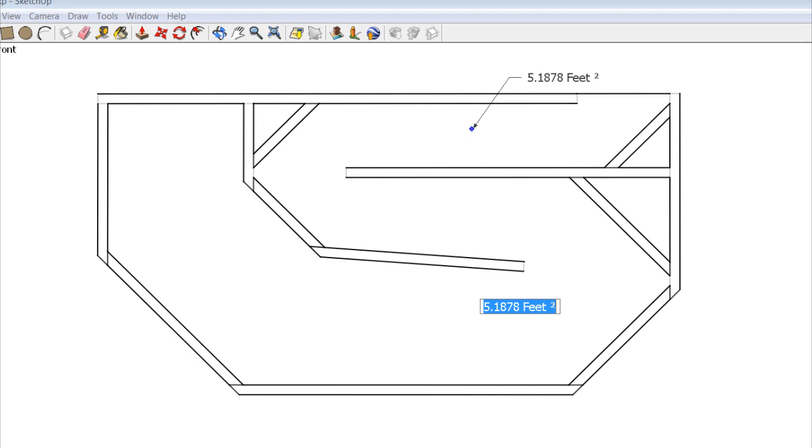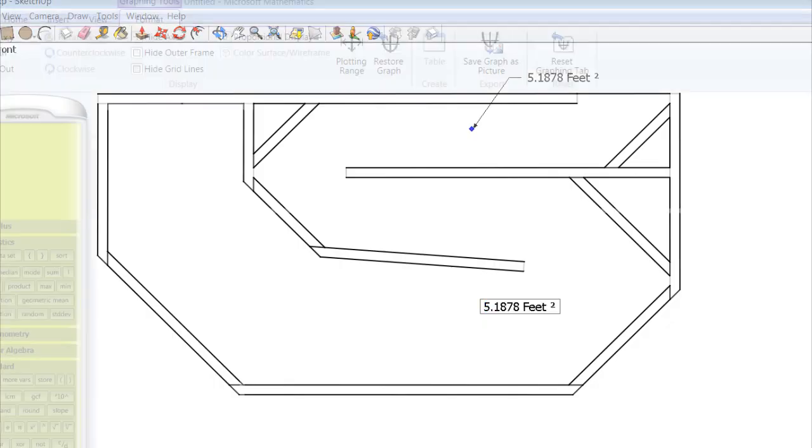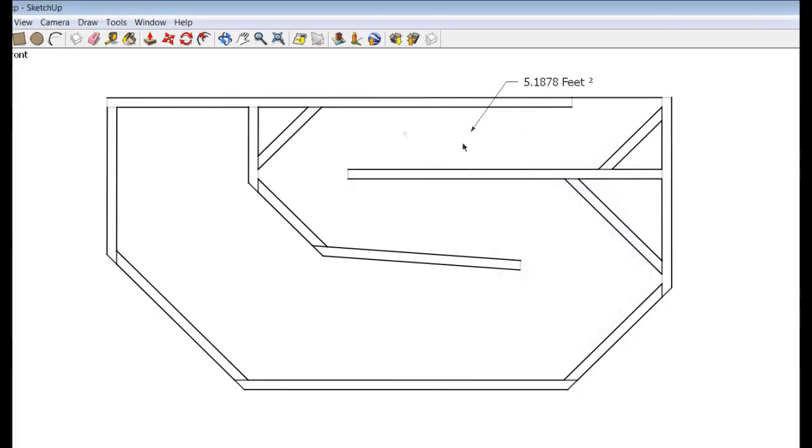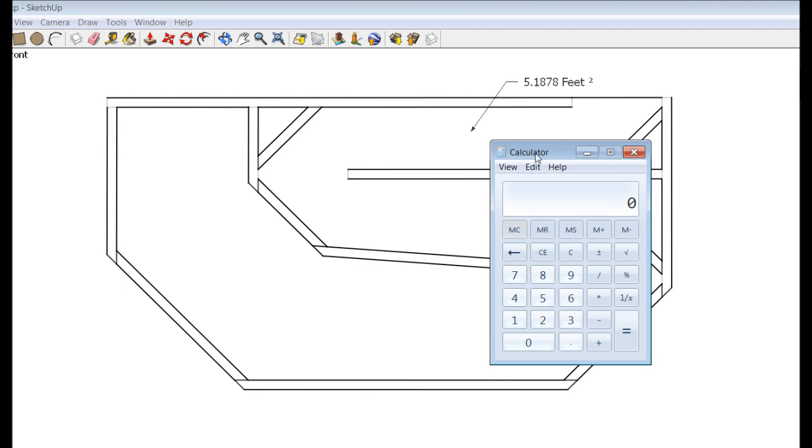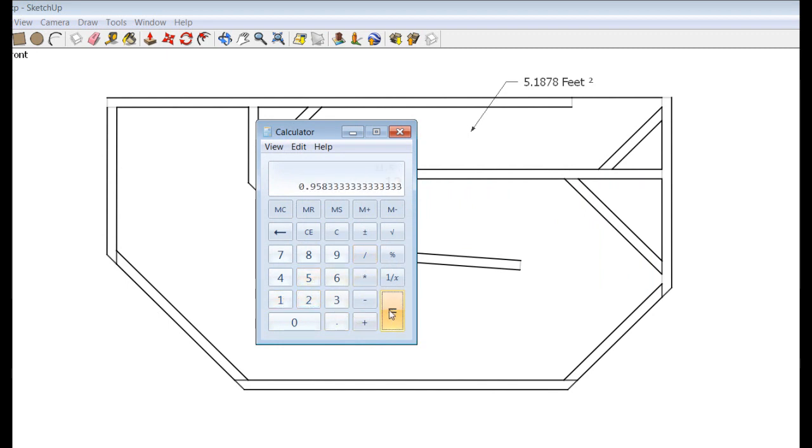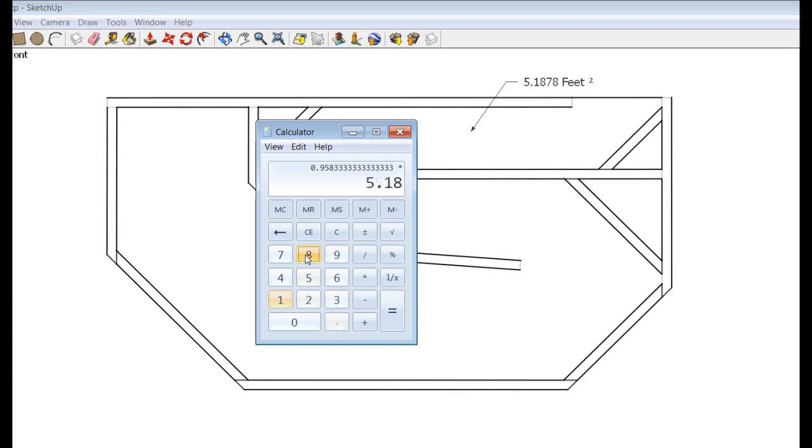So in my case, my box was 11 1⁄2 inches deep. So 11 1⁄2 divided by 12 to convert to feet, which is 0.958. And then you multiply that by your 5.1878. 4.97 cubic feet inside of the box.